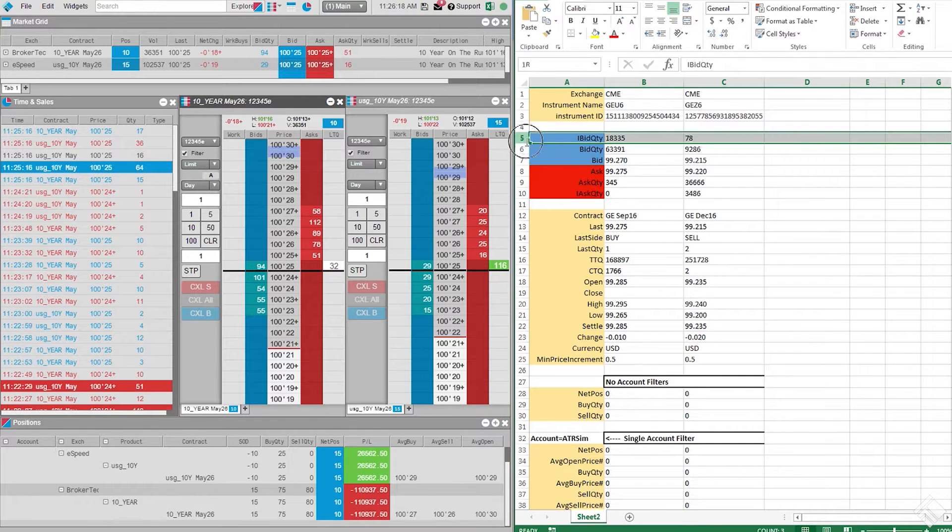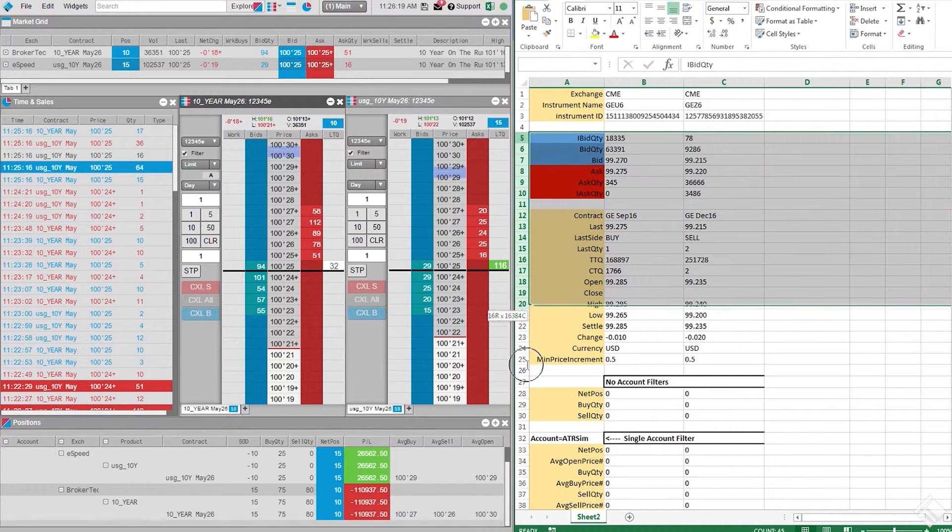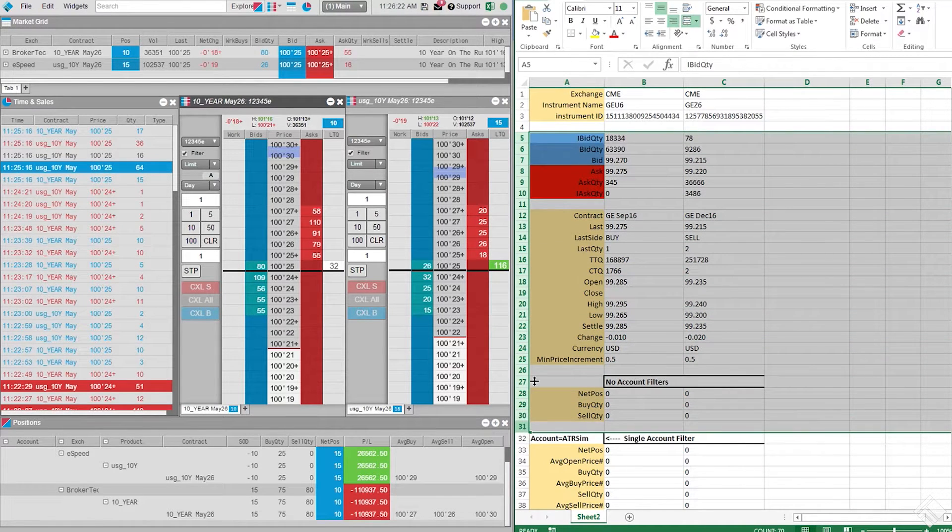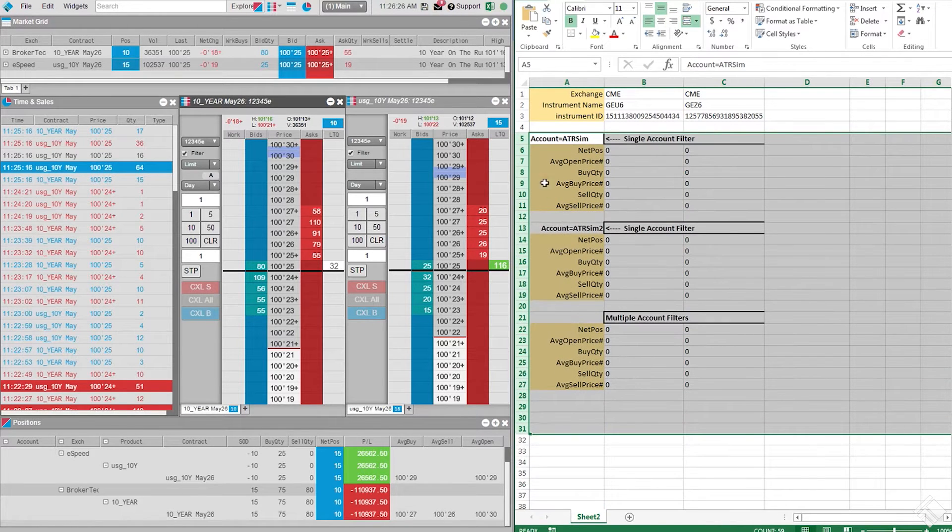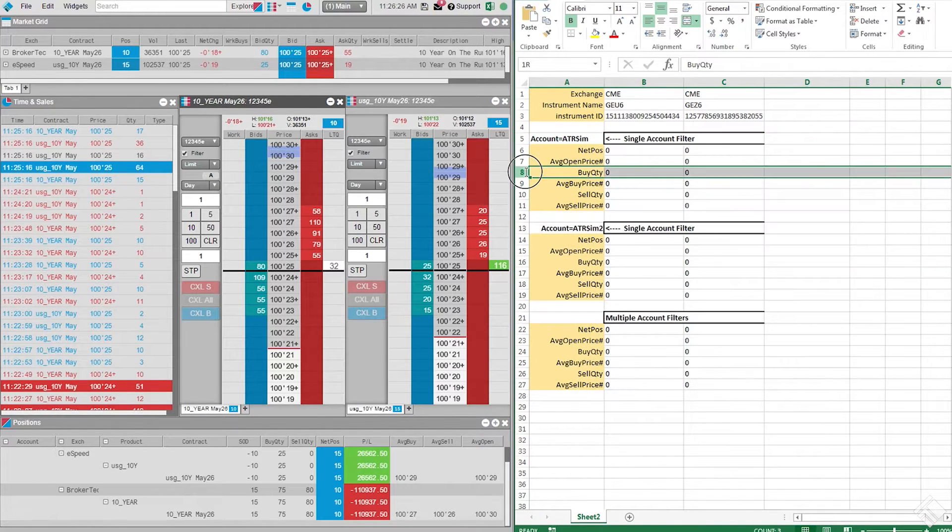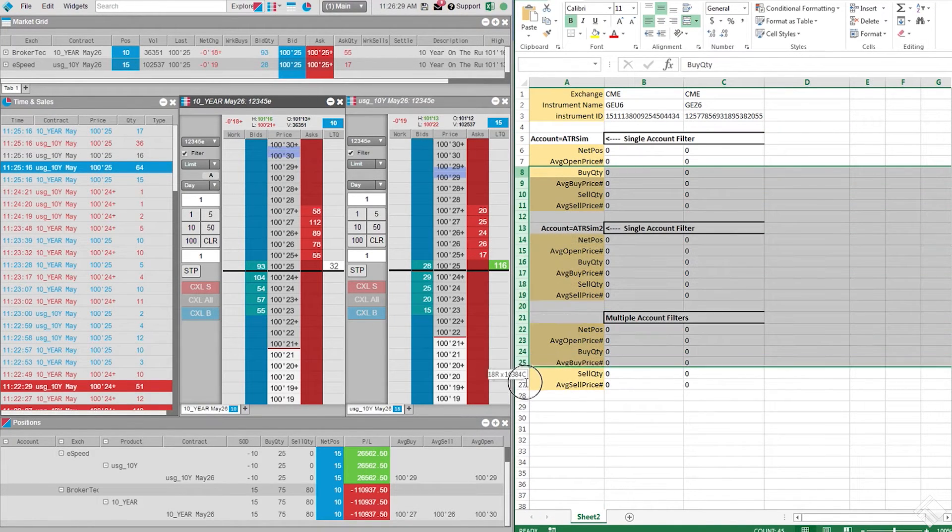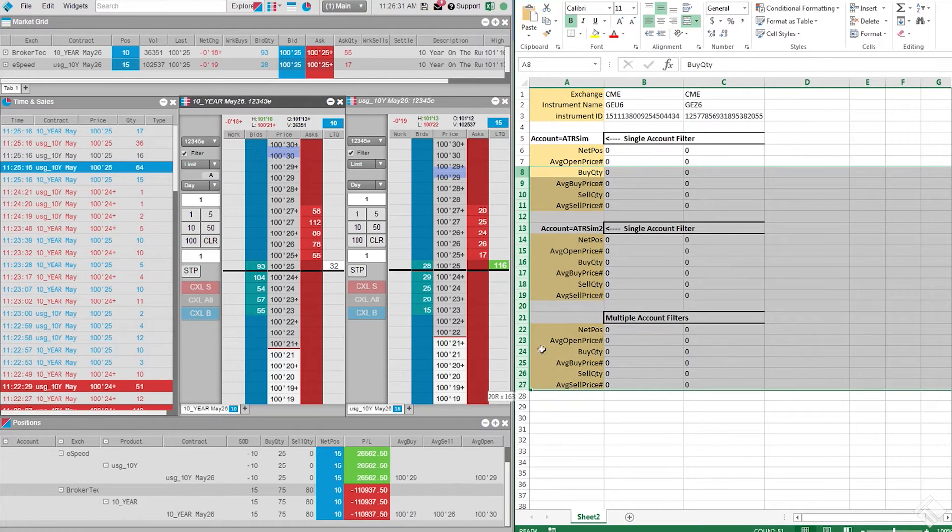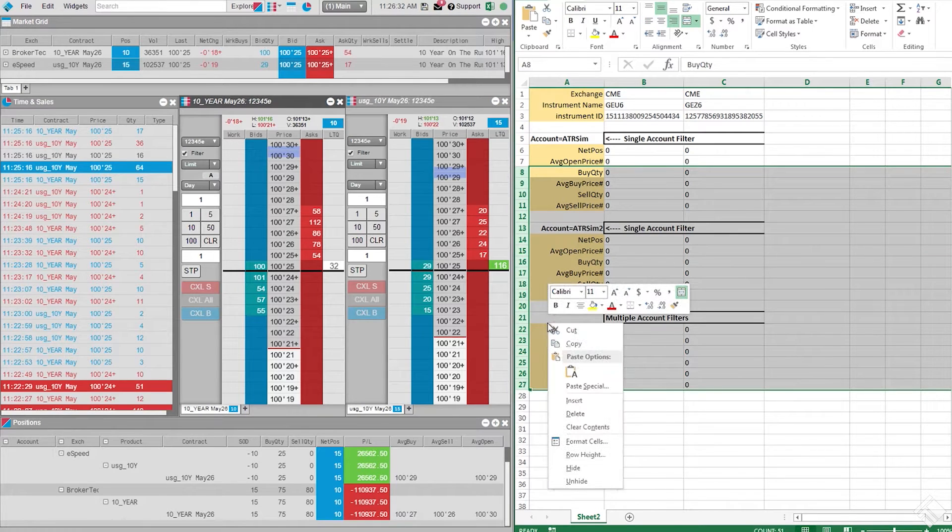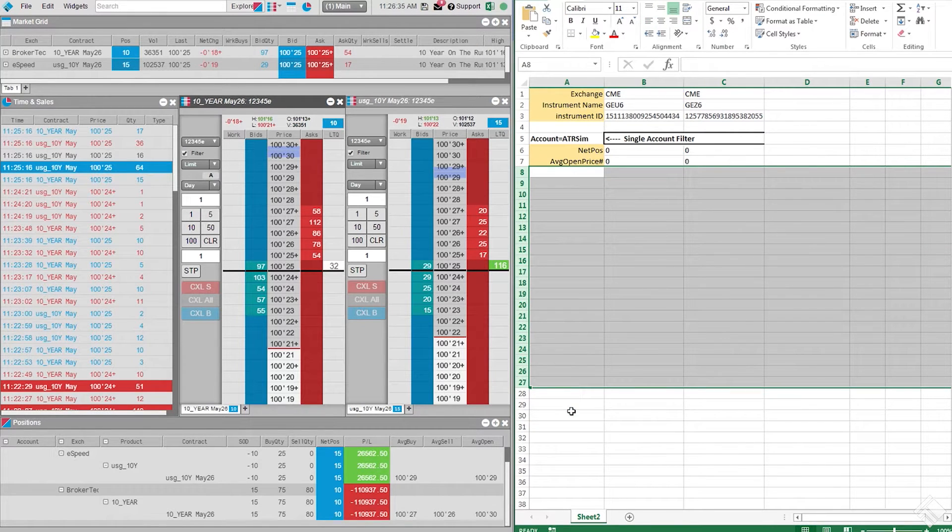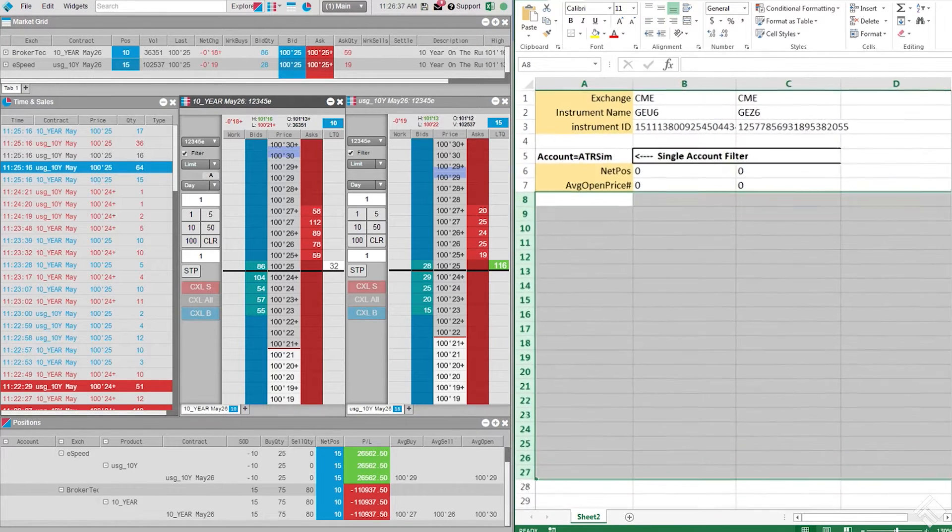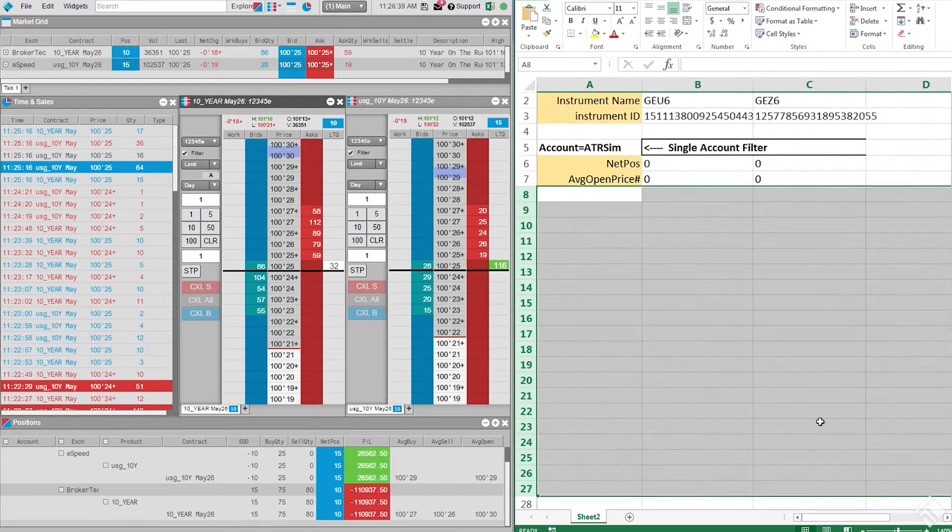If we scroll down through all the instrument fields which can be requested from the RTD formula engine, under the Single Account Filter heading, we see Net Position and Average Open Price. Let's delete the rest of the rows, leaving the two fields we need and our instrument identification rows.